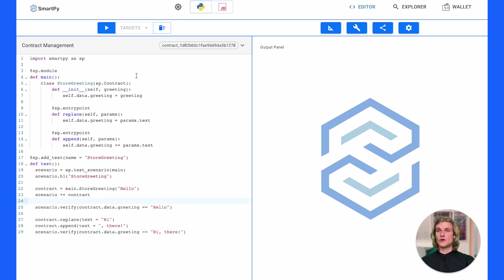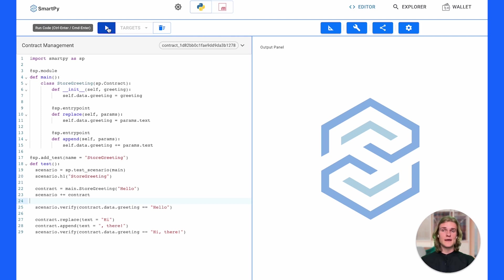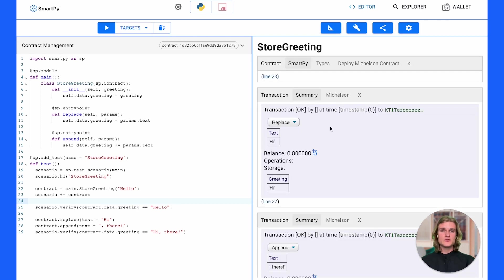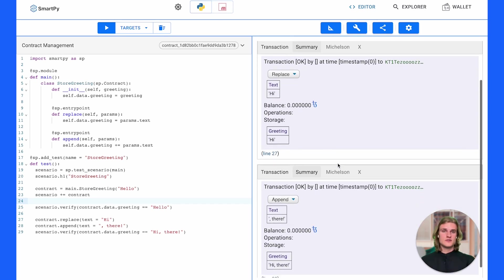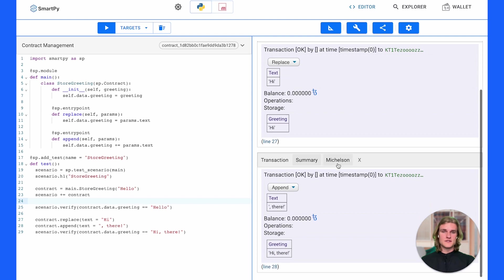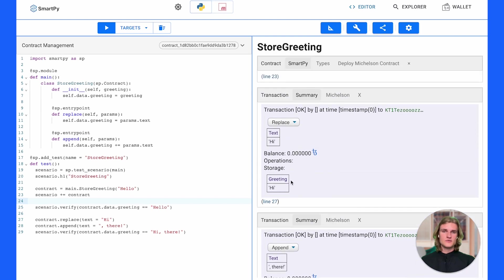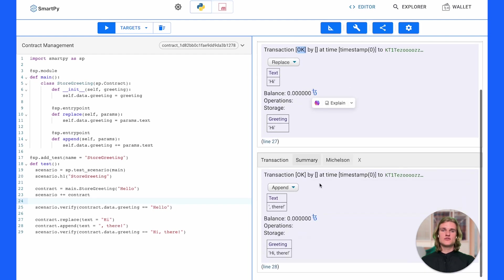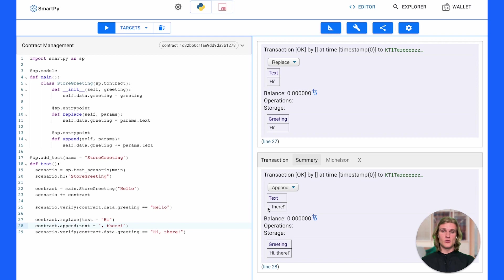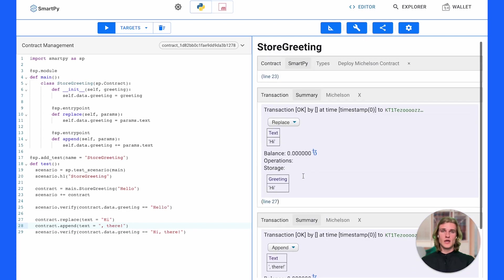All right once that's ready you can go ahead and press play up here or hit ctrl enter or command enter and it's going to run through the test scenario. It's going to compile the contract and run through the test scenarios that we wrote here in SmartPy syntax. So first things first let's have a look what we can see on this side. First we can see that the replace method was run with the text hi, seems to be successful. Transaction okay. Also the test scenario ran through the append function which is correct. We appended the comma slash there. We also verified at the end that it is in fact equal to hi there. So by the looks of it everything ran successfully. We see two okays. Everything is good.